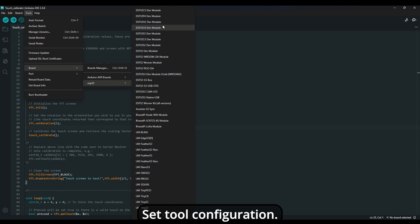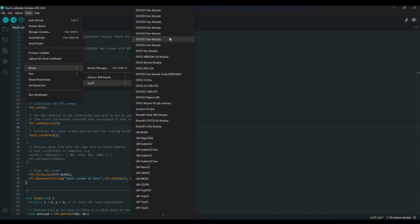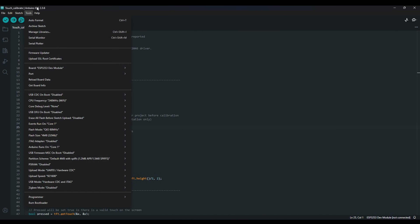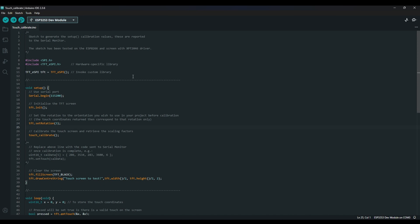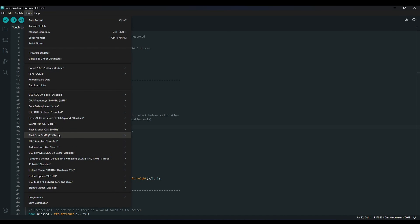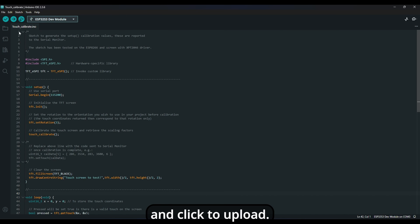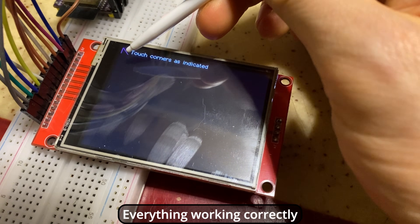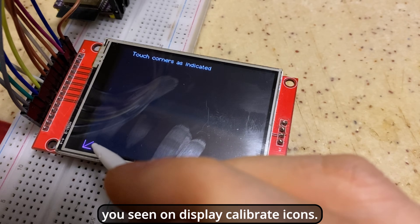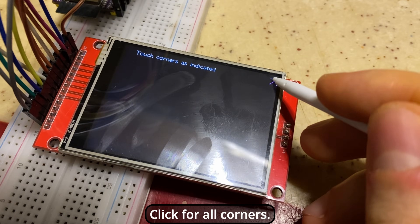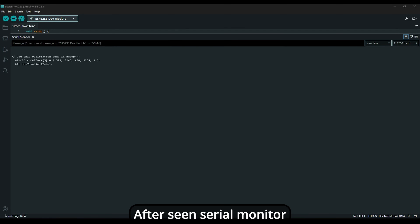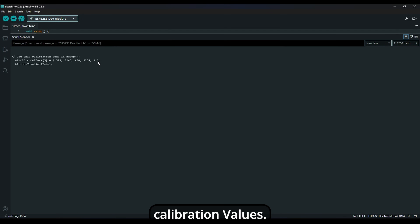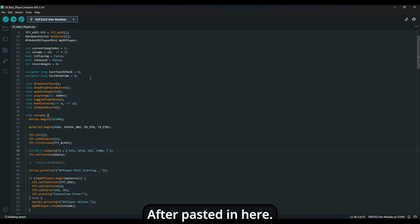Set the tool configuration and click upload. If everything is working correctly, you'll see calibration icons on the display. Click all corners. Afterwards, check the serial monitor for calibration values. Copy those values and paste them into the main code.